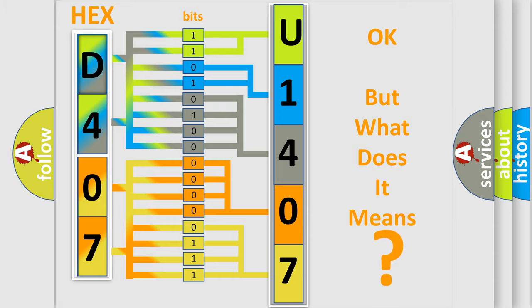So, what does the diagnostic trouble code U1407 interpret specifically for Dodge car manufacturers?